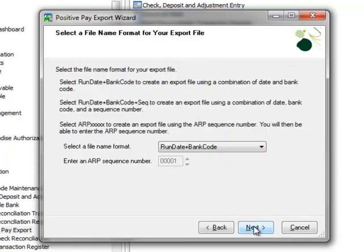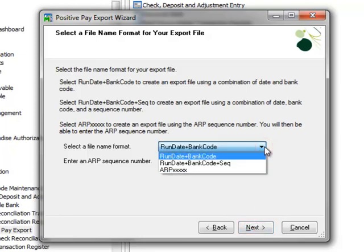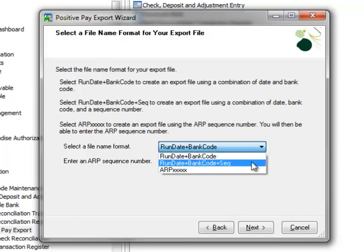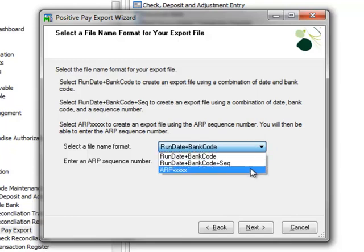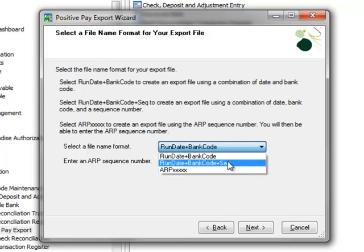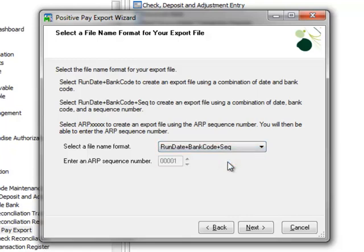Here we'll select a file name format for our export file and we have three options. Run Date and Bank Code, Run Date plus Bank Code plus Sequence or ARP with the Xs representing the sequence number, which will increment each time a file is created. We'll select Run Date plus Bank Code plus Sequence and click Next.